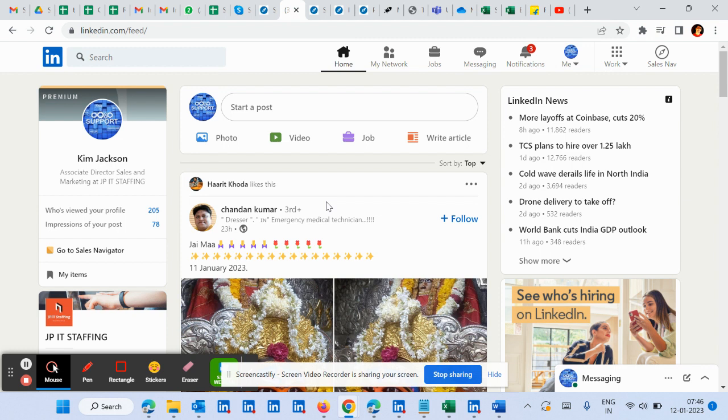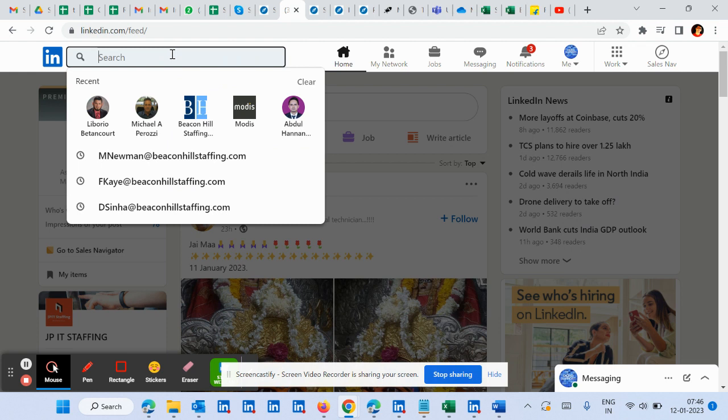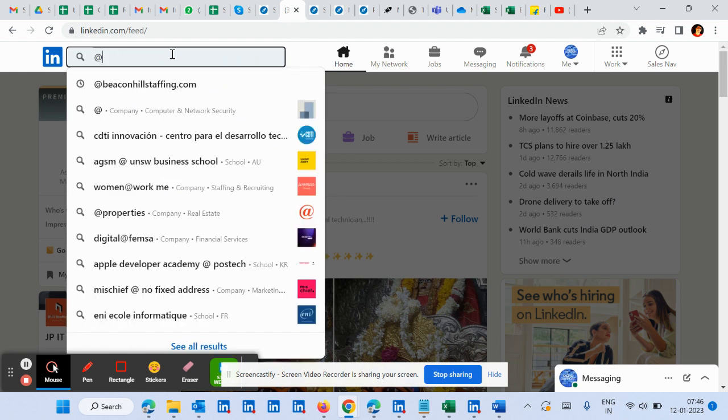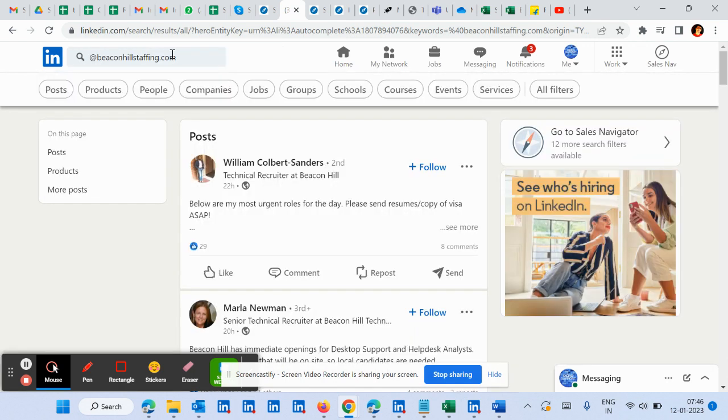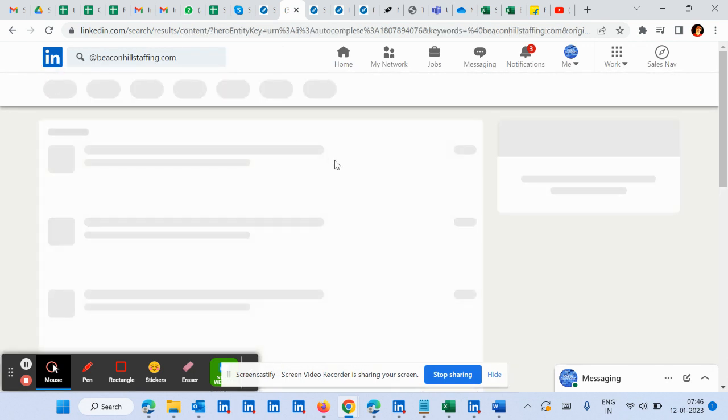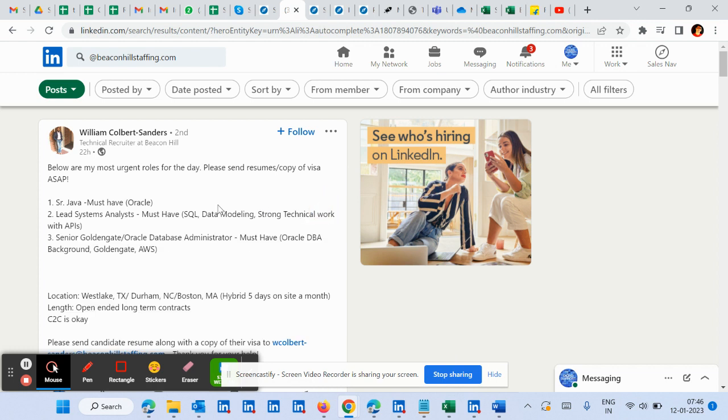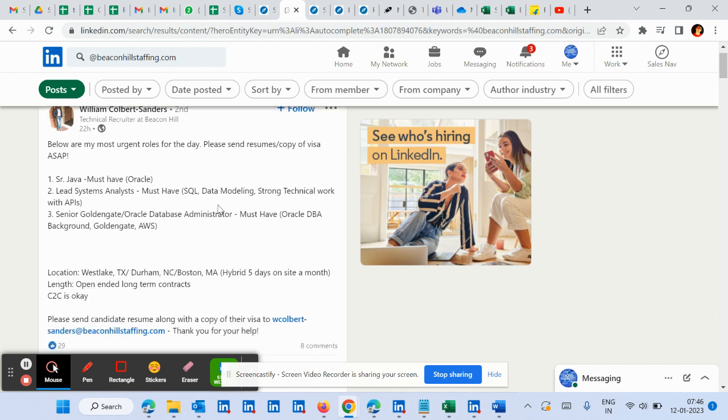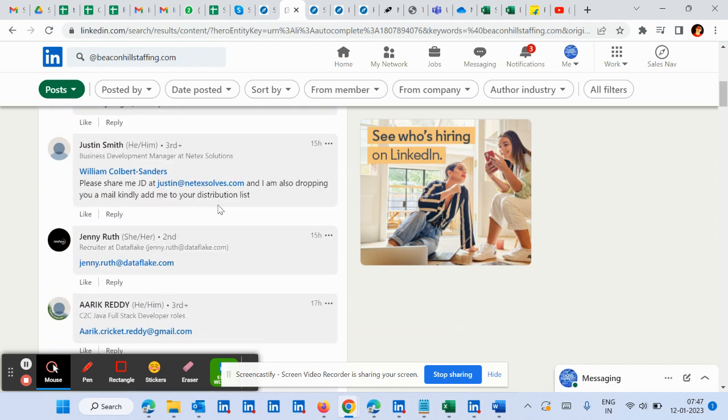Let's say if you go for any vendor like Beacon Hill Staffing, you will search like this in the posts, and you will see their email addresses in the post.